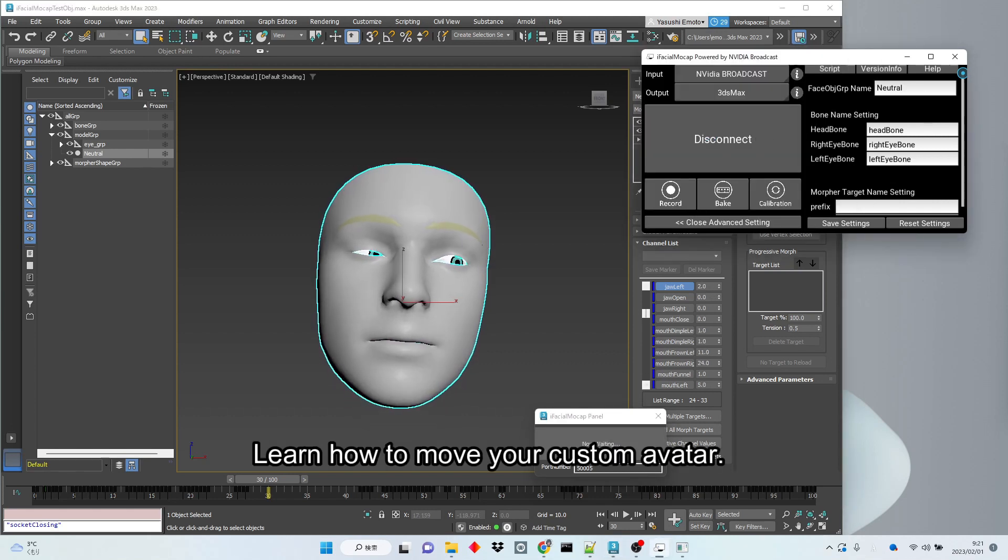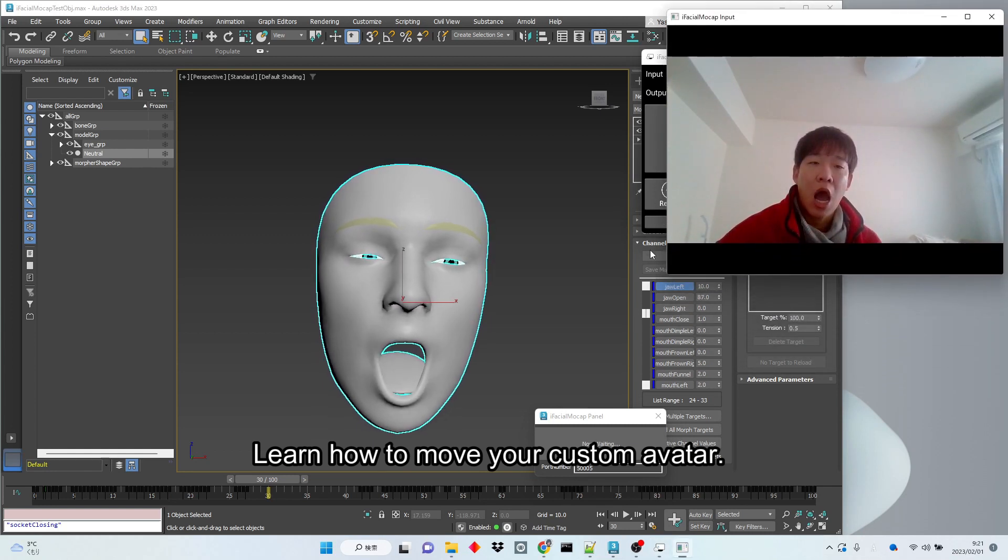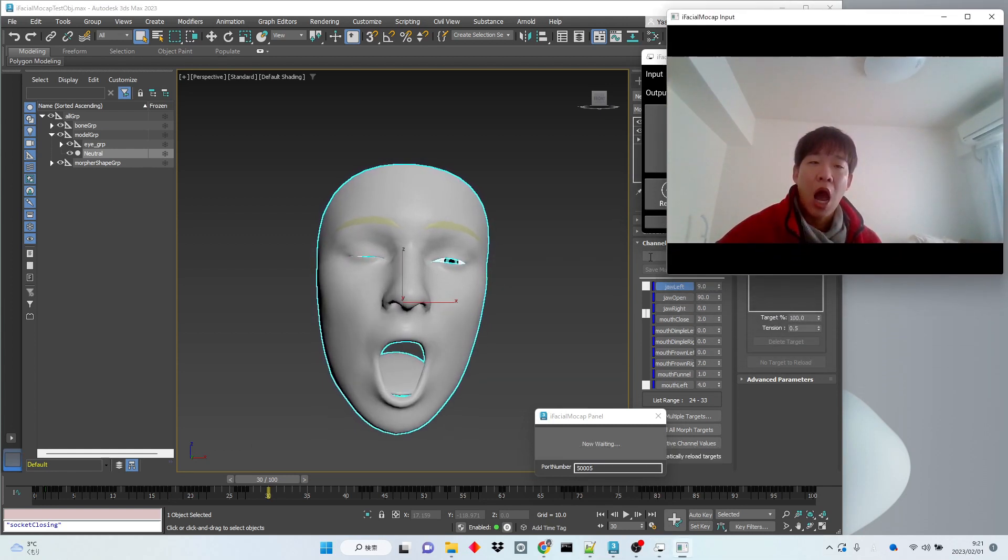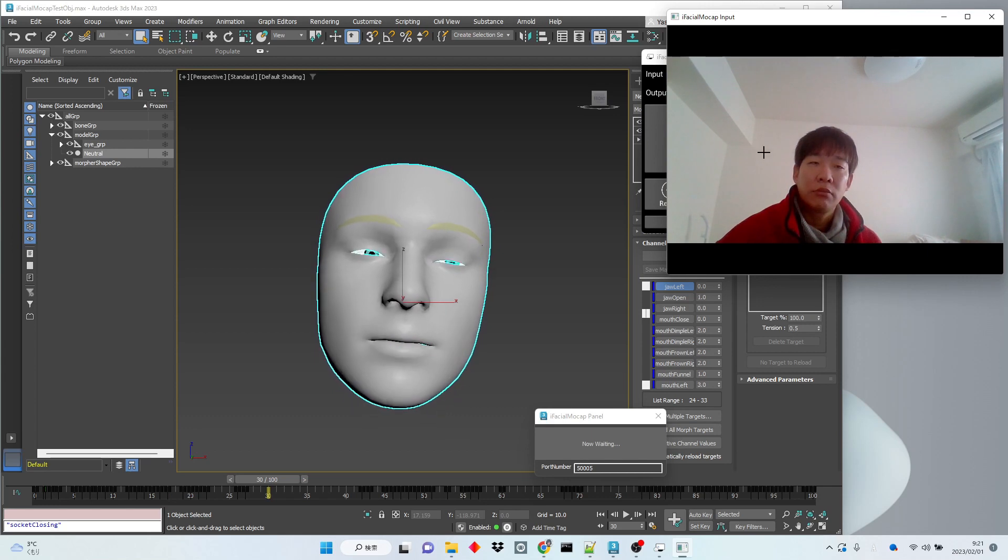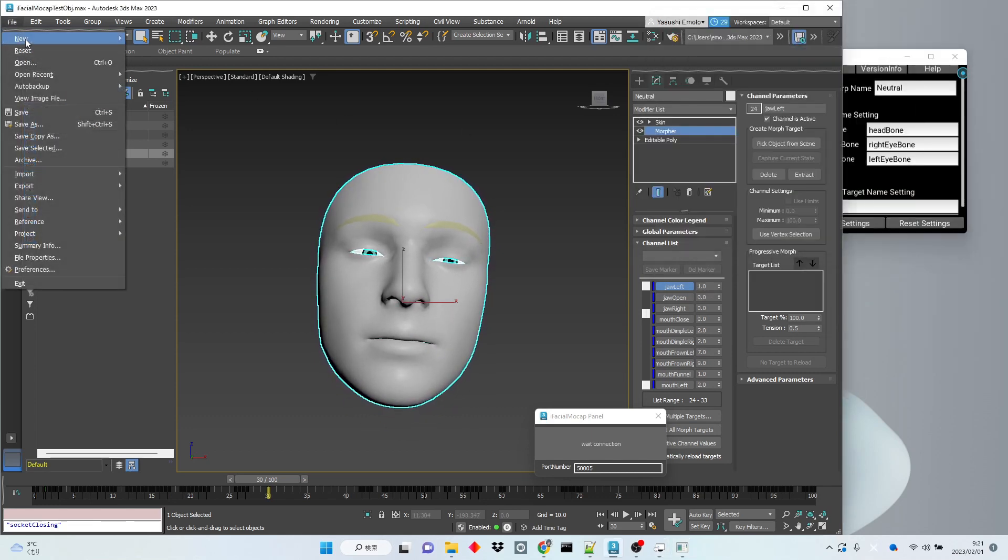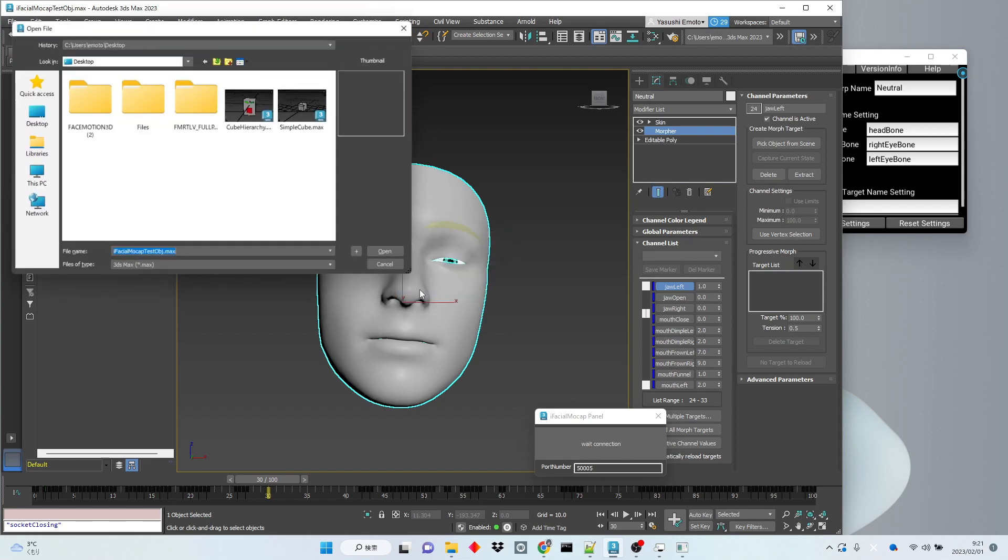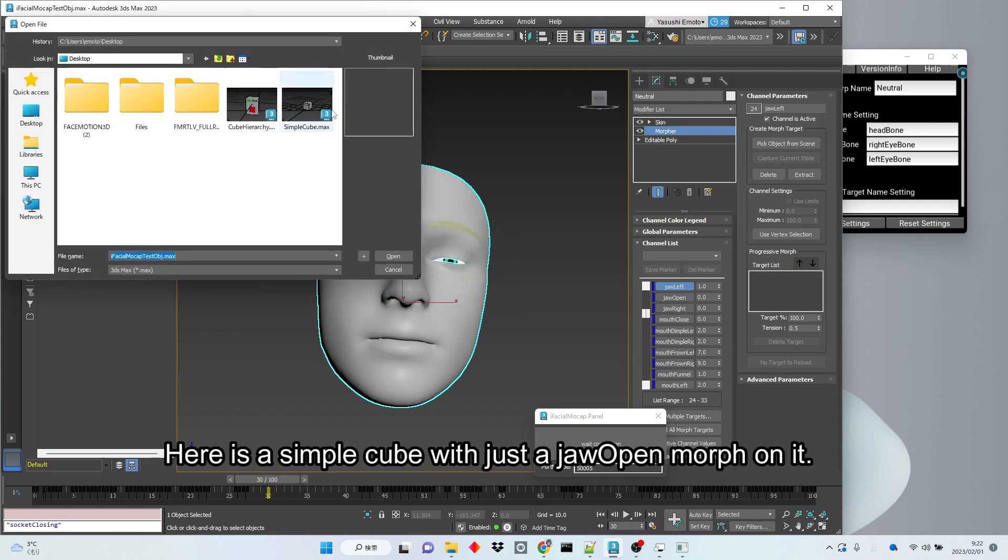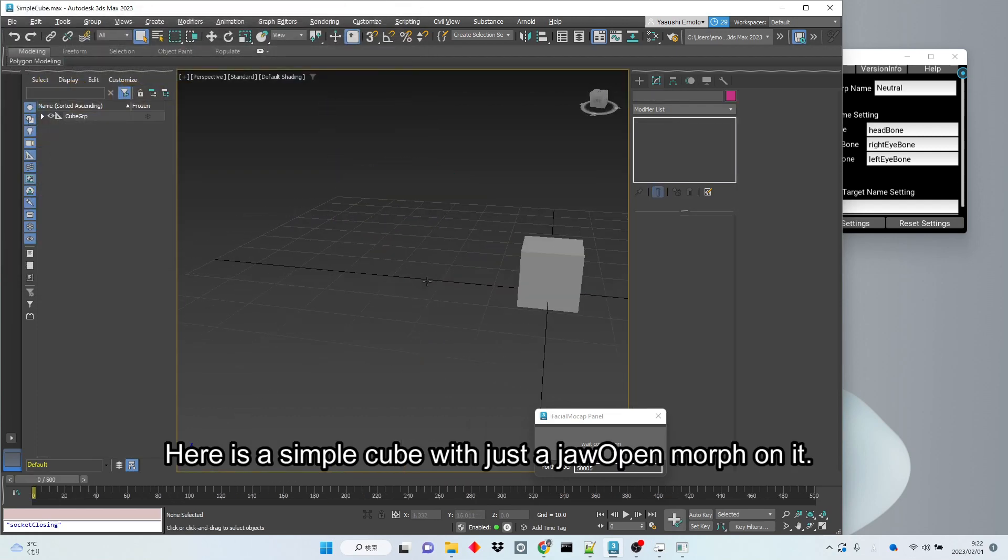Learn how to move your custom avatar. Here is a simple cube with just a jaw open morph on it.